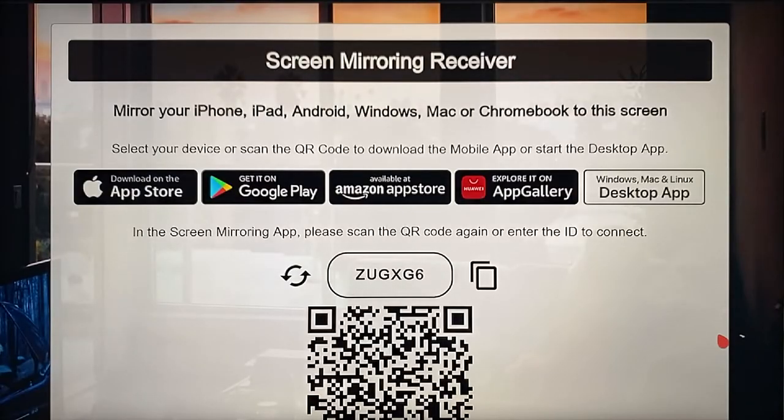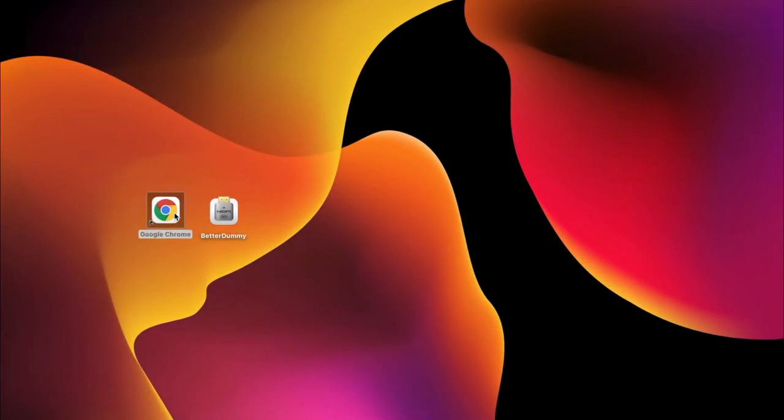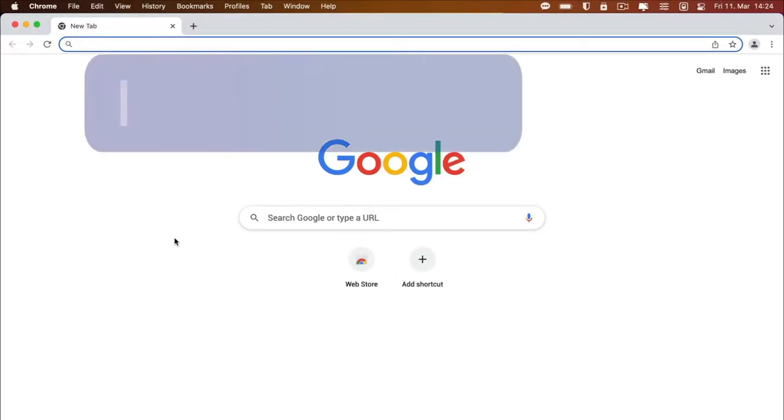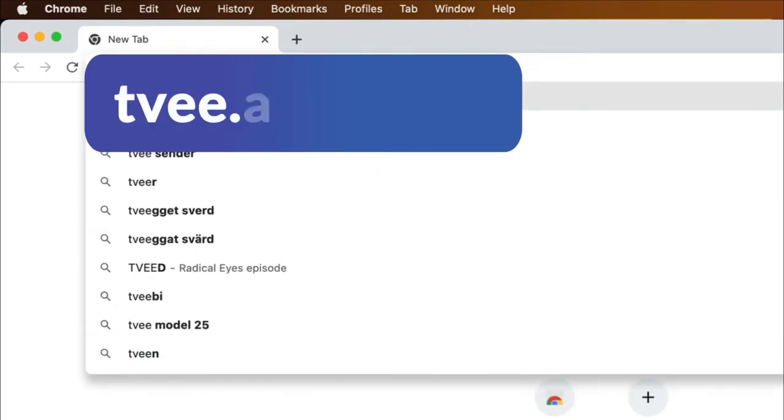The code shown here is required for the connection to the Mac. Back on the Mac, open Google Chrome again and enter the displayed address.